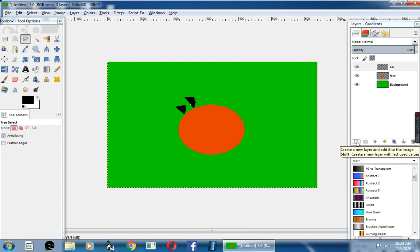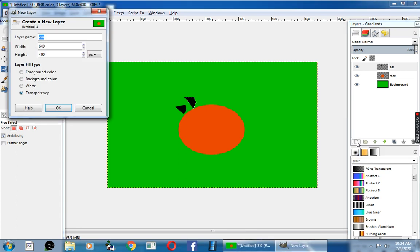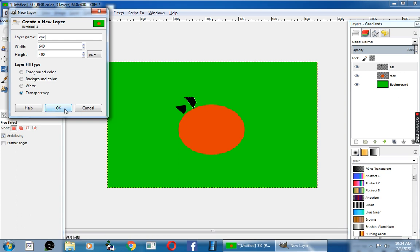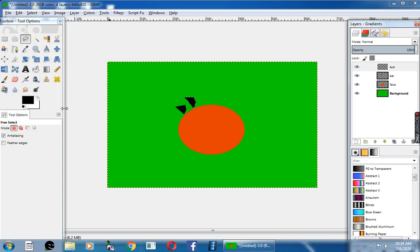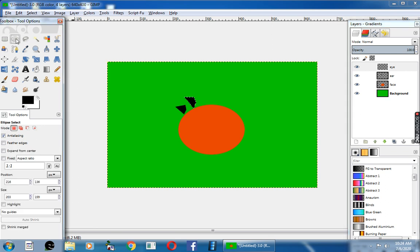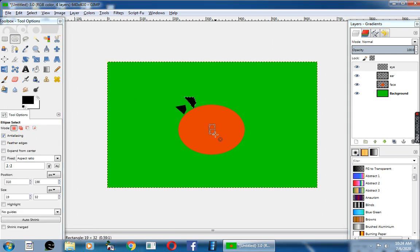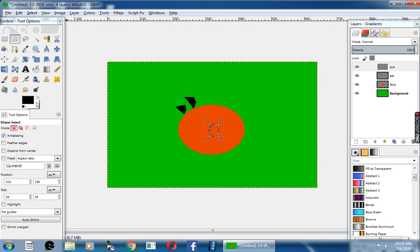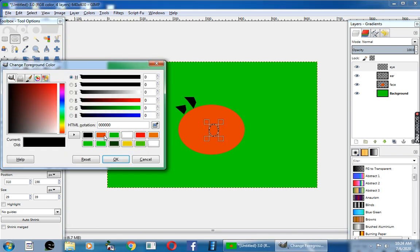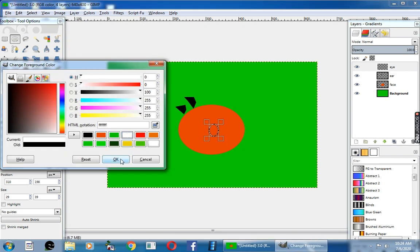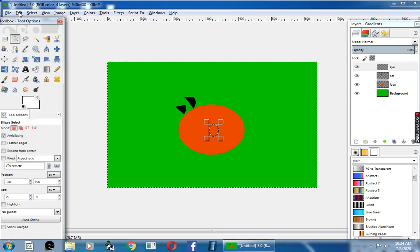Next, I am going to draw the eye. So I am creating a new layer and I will change the name to eye and click okay. Now you can use the ellipse tool to draw the eye, and fill the foreground color with white color.